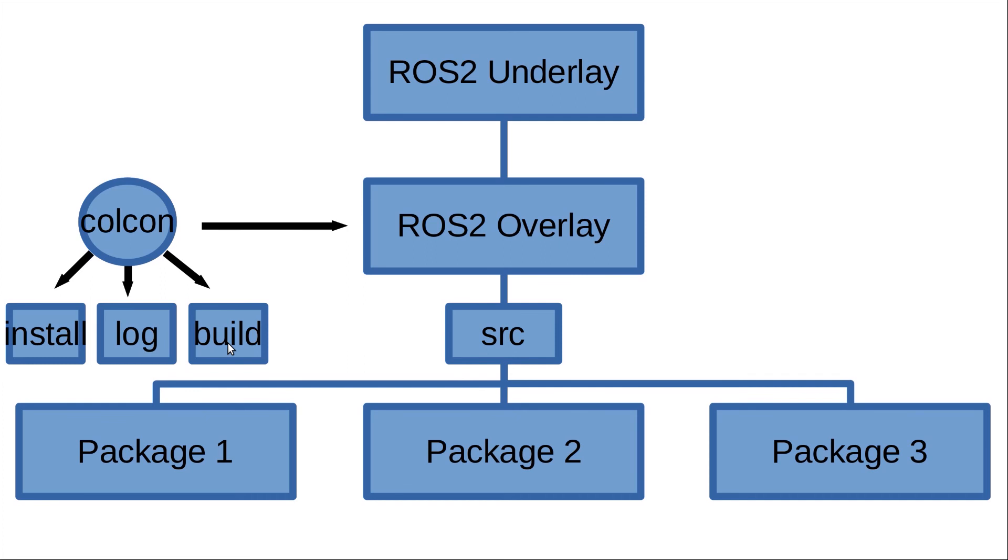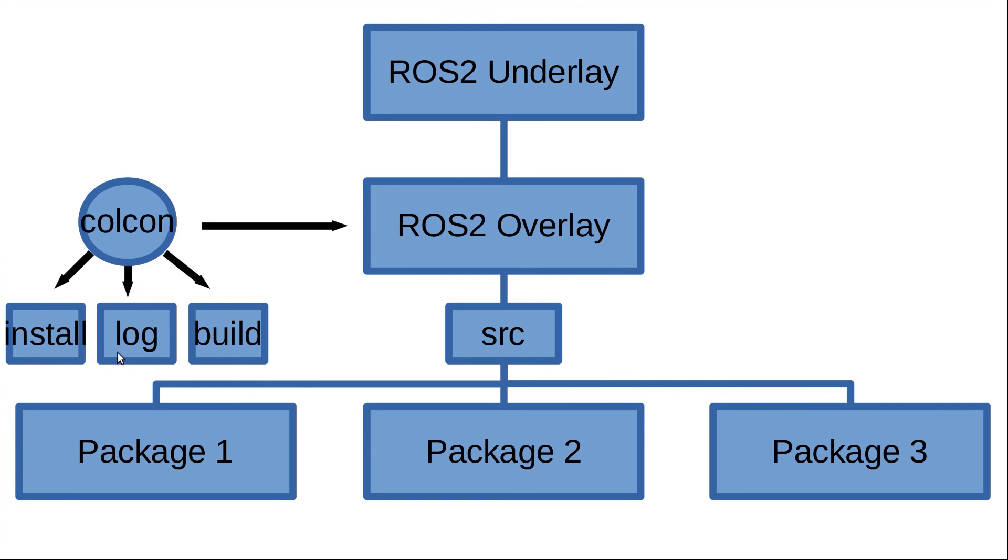This will include for example the .cmake type of files, which are configuration files followed by the cmake build system. Also you will have the install directory in which all the executable files of your packages will be included, and this will be called by ROS2 run once you put it inside your terminal.